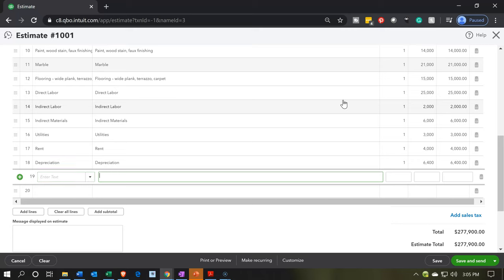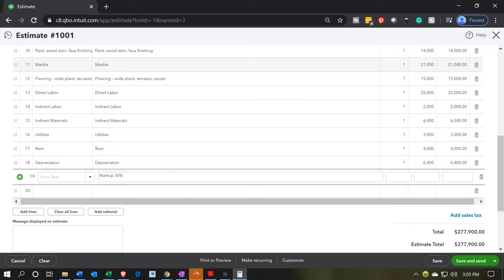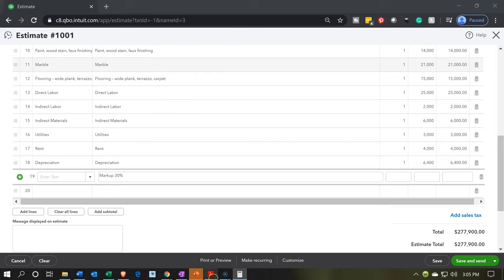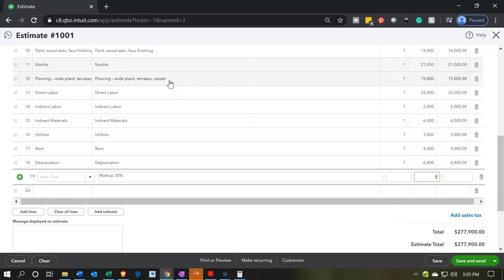And then we've got the markup — a 30% markup. So if this was going to be our cost, the estimated cost of $277,900, then we would consider our markup. Pulling out the trusty calculator, $277,900 times 0.30 or 30% would give a markup of $83,370, putting us at a total of $361,270. That's a little over what our actual was, but in any case I'm going to keep that for now. So that's basically going to be our estimate.